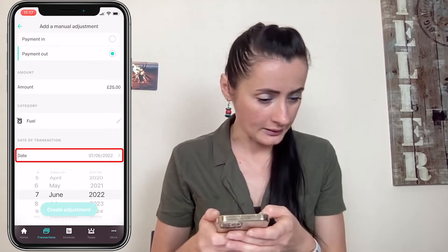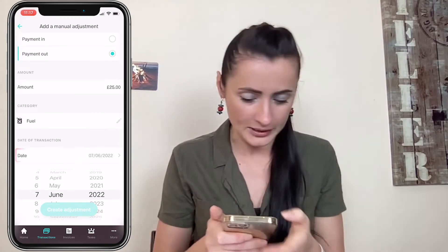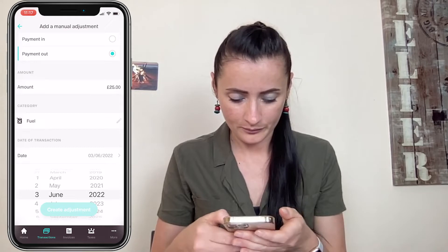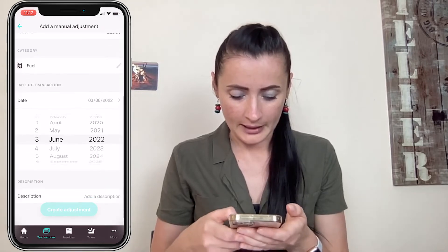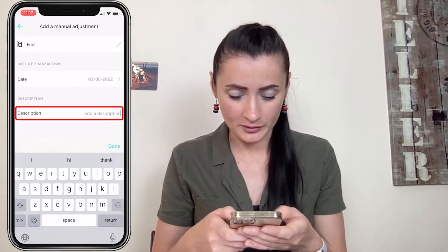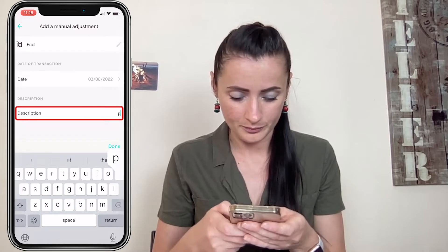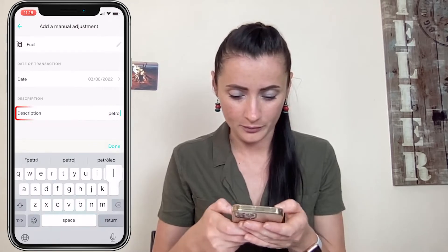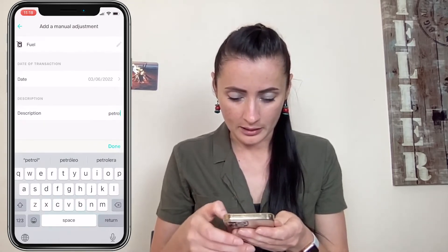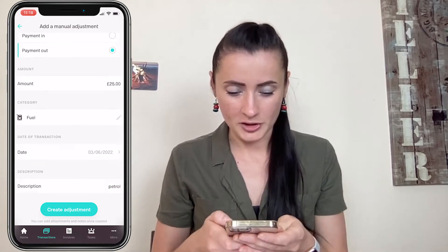Next, select the date from your receipt — for example, the third. Then add a description; I will just put petrol. And then create adjustment.